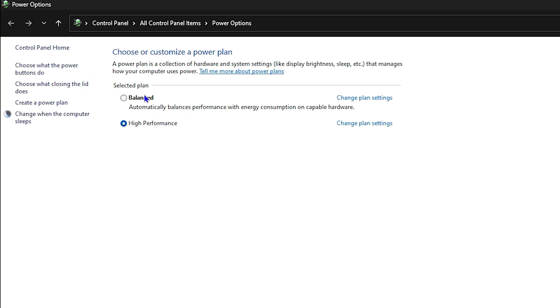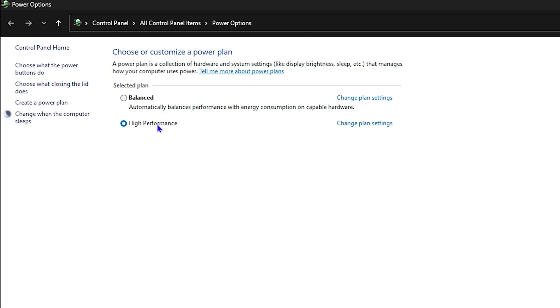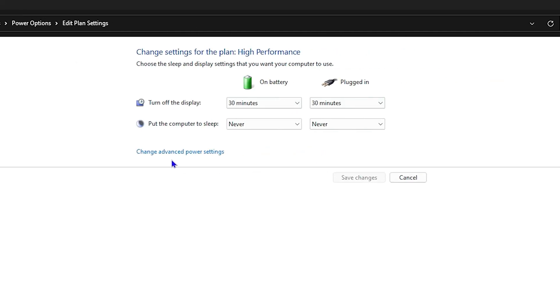If you're using High Performance or Balanced, it doesn't matter which one. Just click on 'Change plan settings.' Once you do that, click on 'Change advanced power settings.'